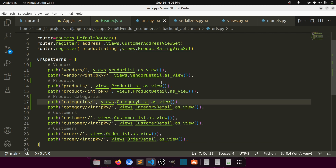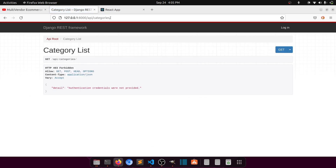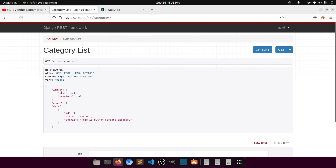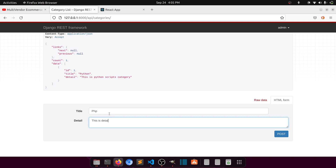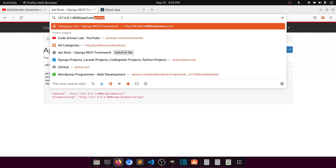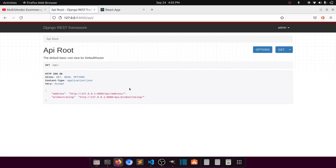We can also create a viewset, but it's okay if we didn't. If we go to the API after adding categories and log in — since we added authentication — we have 'categories'. Let's add some test data: type 'python', 'php', and a detail. If we go to the API root and then to categories, it's showing the categories because we added the viewset with the default router. It shows everything we added in the viewset — we added only two APIs so it's showing those two, plus product rating. You can add many more as you want.